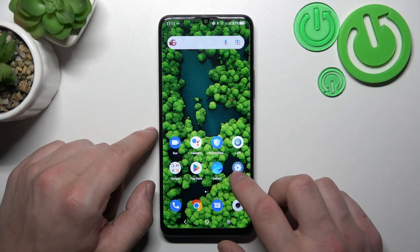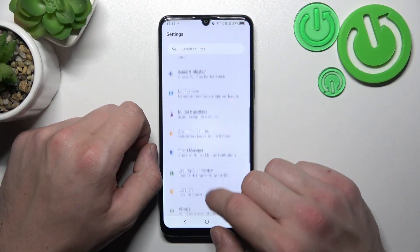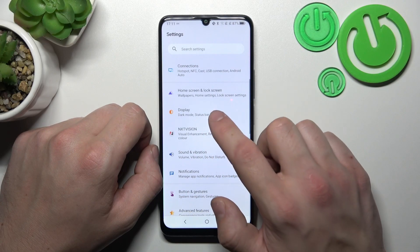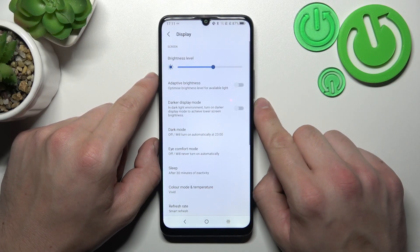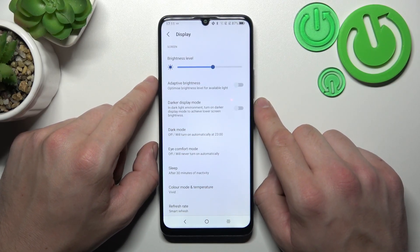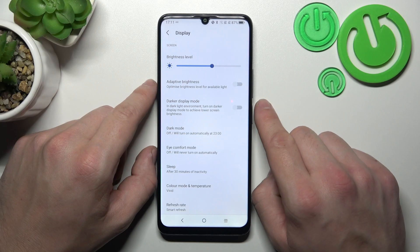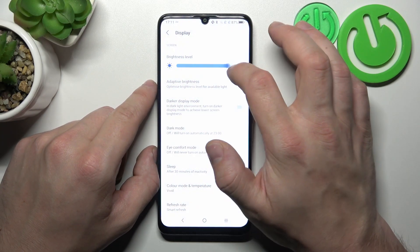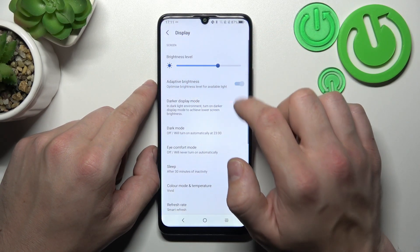To begin, let's go to Settings and enter Display. Right here we've got all the settings for our display. Let's start with the top of the list, where we can change the display brightness level manually or via adaptive brightness.